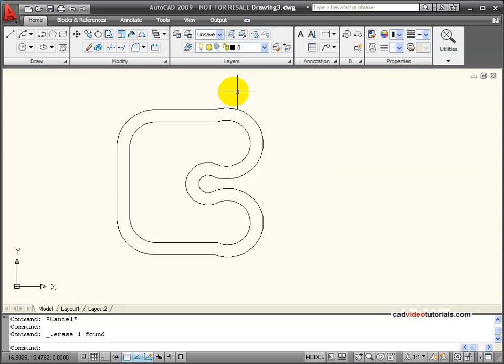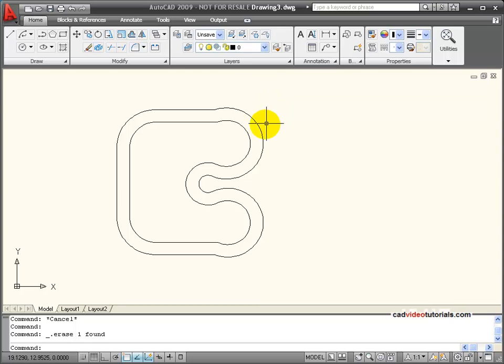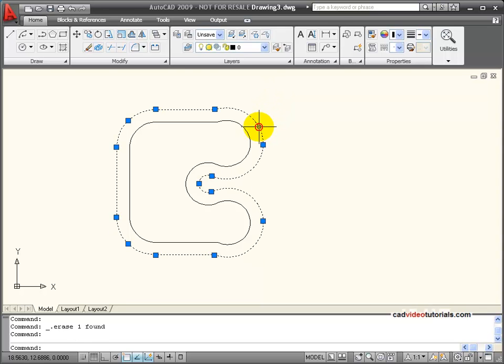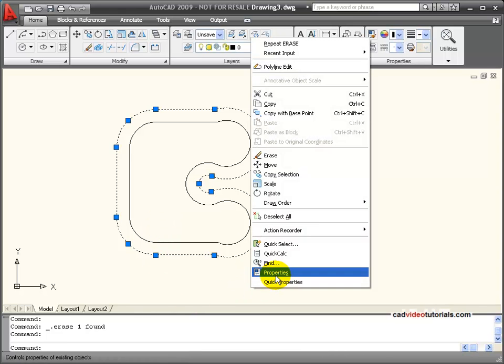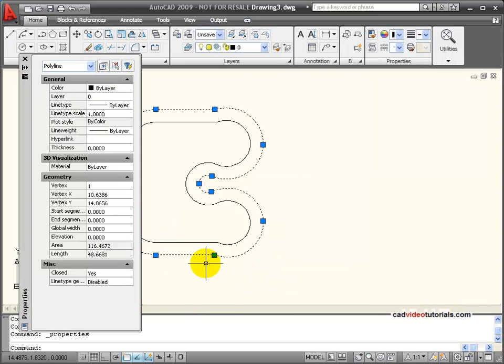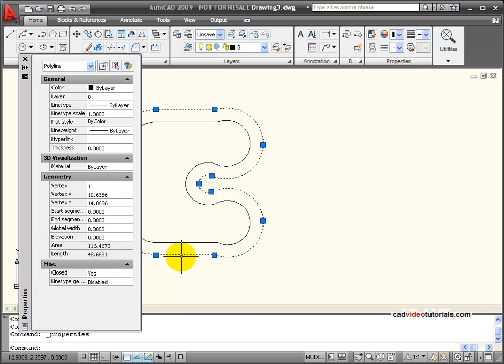Because my polyline makes up one continuous object or can form closed objects, it has some unique properties. When I look at the properties palette under geometry, I can see that listed is the length, this makes the total length of this polyline.